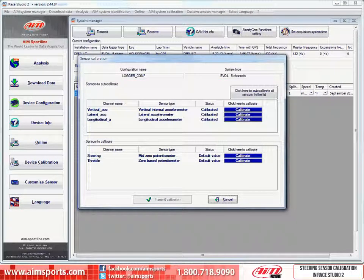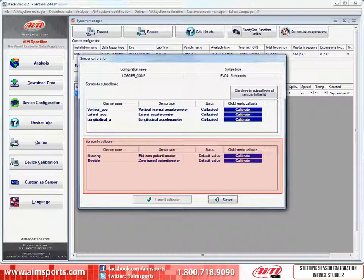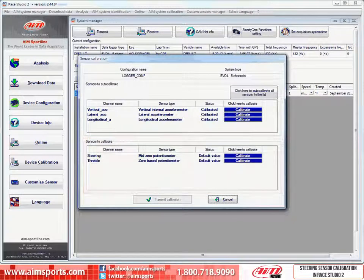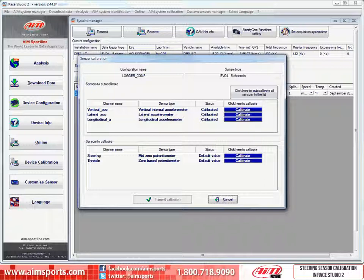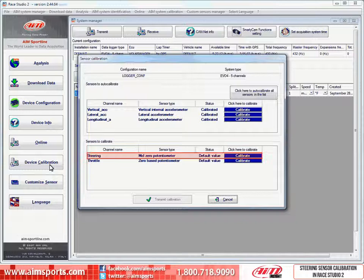In this example we are showing vertical, lateral, and longitudinal accelerometers included in the EVO 4 data logger. The last section contains all of the sensors included in your system that require a calibration process. In this case the system has a steering sensor and a throttle position sensor that need to be calibrated. In this video we are going to only calibrate the steering sensor.